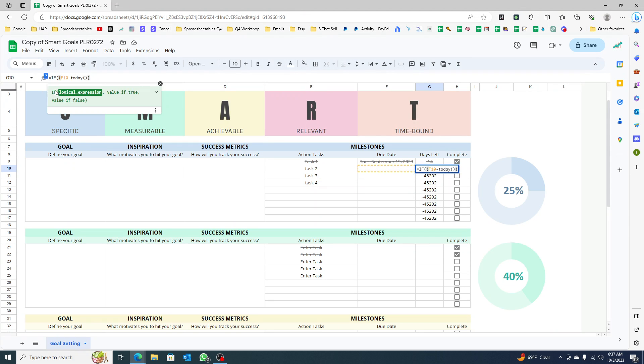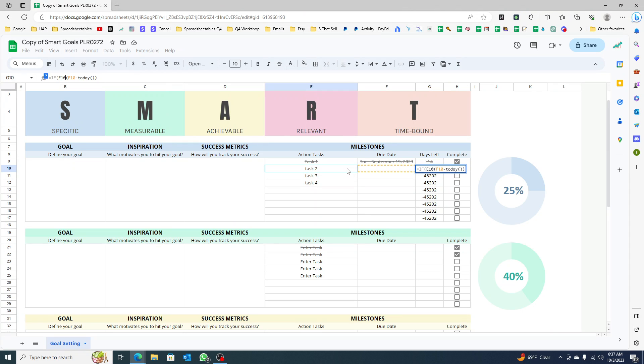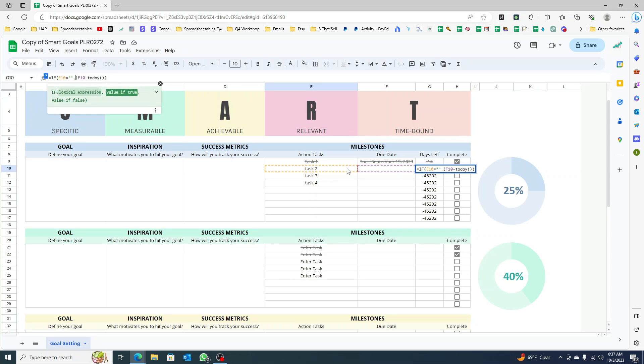So if this cell equals empty, then I want it to return empty. If not, I want this one. I'll come over here and close this.